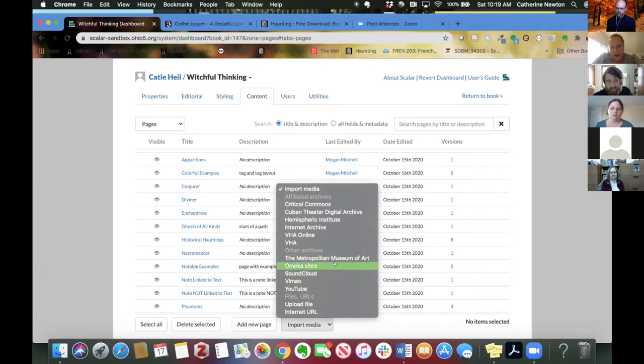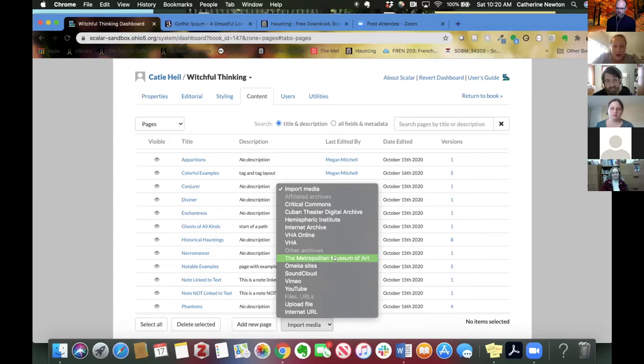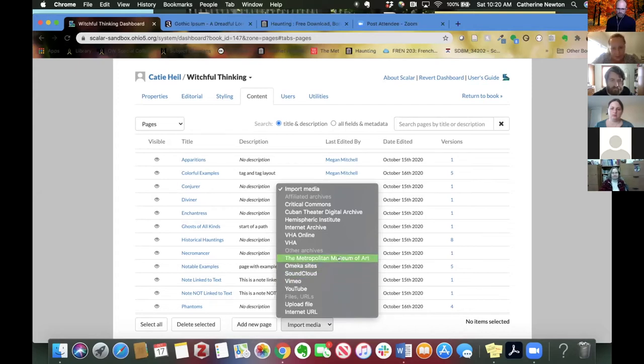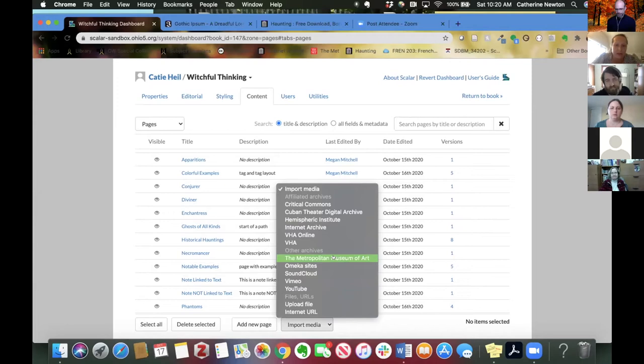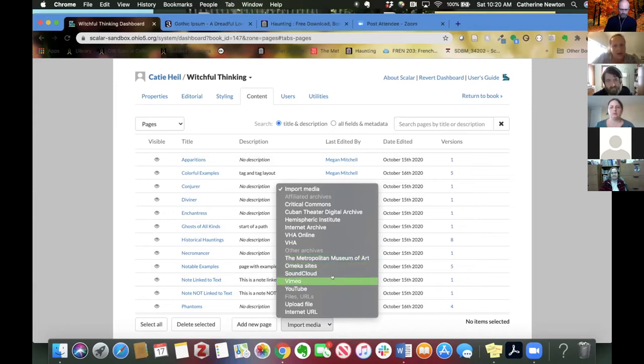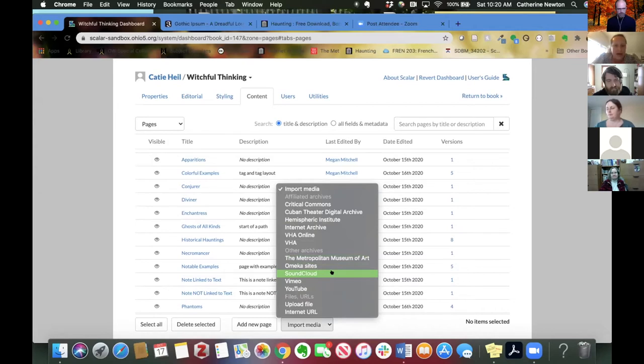Then these are other archives. So these are just places that have policies that allow for the reuse of all or some of their content, depending on the archive. And Scalar just thought it might be helpful to you as users of Scalar to be able to really easily bring things in from these sites because they're commonly used and they have a lot of different kinds of media on them.